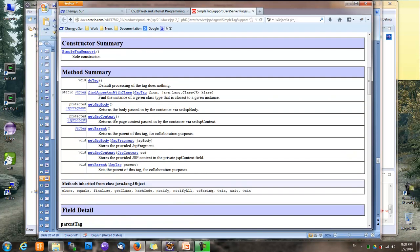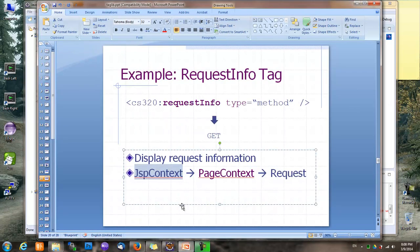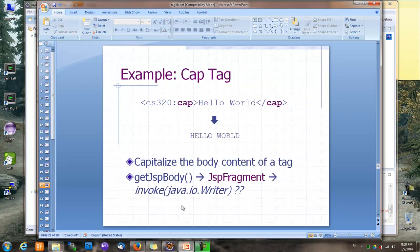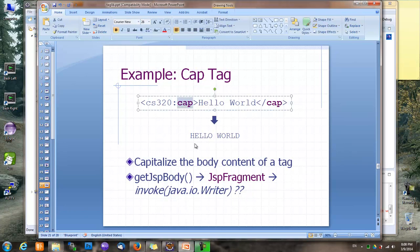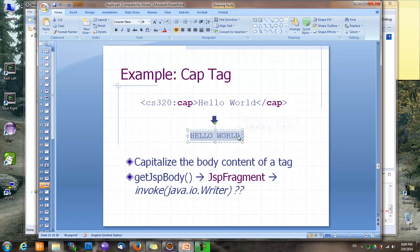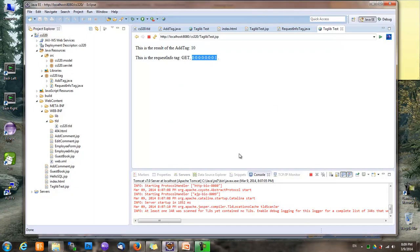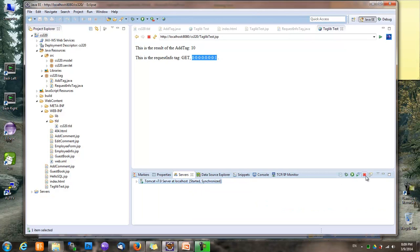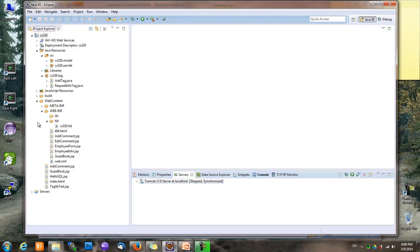So far the tags we've created have no body content. Now let's create a tag that has one. We'll call this tag CapTag, and it will convert its body content to all capital letters. So for example, 'hello world' will become 'HELLO WORLD'. The question is how do we get the body content.